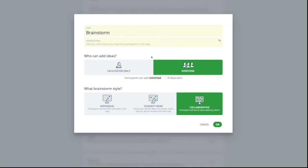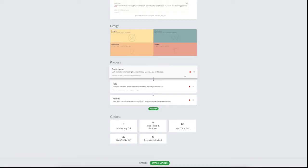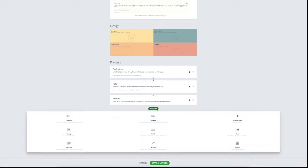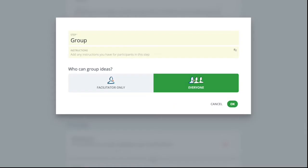You can set the collaboration mode to individual, have GroupMap suggest ideas, or collaborative. You can also decide how many ideas each participant can add to the map. After brainstorming, you may want to include a grouping step where you can combine two or more similar ideas to one group.